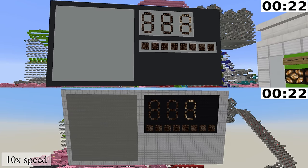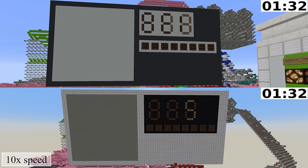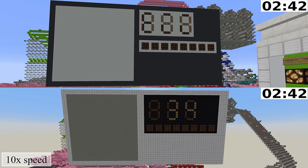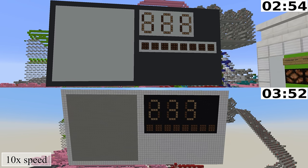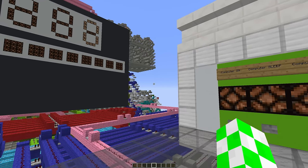Here's a benchmark of the Fibonacci program running on the Redstone Computer 5.0 at the top and the Redstone Computer 4.0 at the bottom. This program has been heavily optimized for both computers, and the Redstone Computer 4.0 has received some updates since its initial launch two years ago. The Fibonacci program for the Redstone Computer 5.0 finished with a time of two minutes and 54 seconds, and the Redstone Computer 4.0 finishes with a time of four minutes and eight seconds.